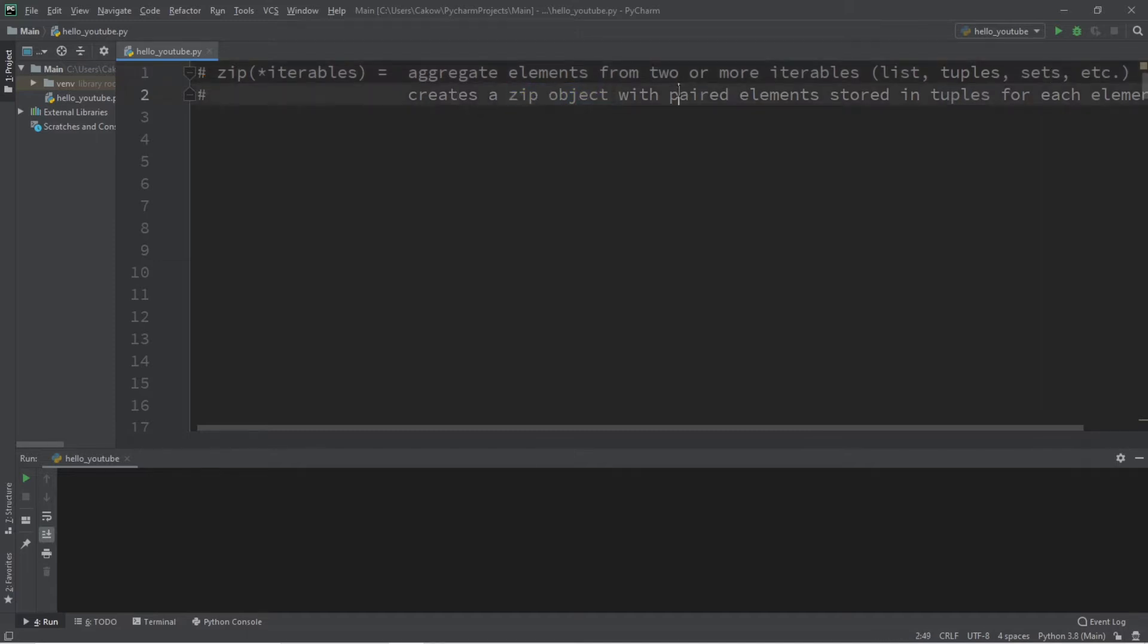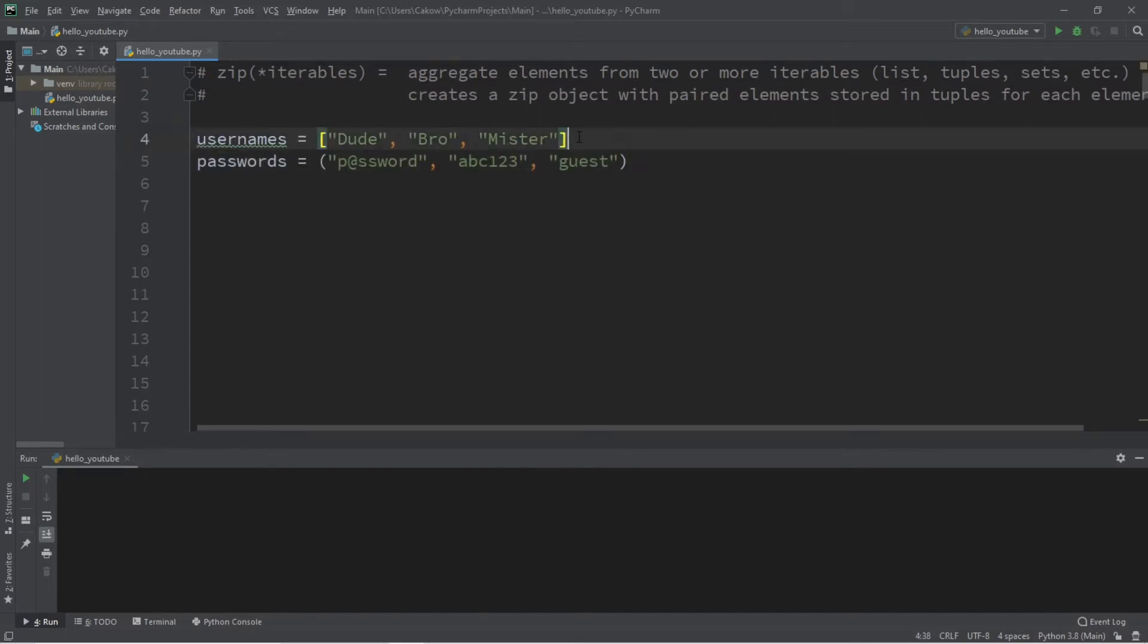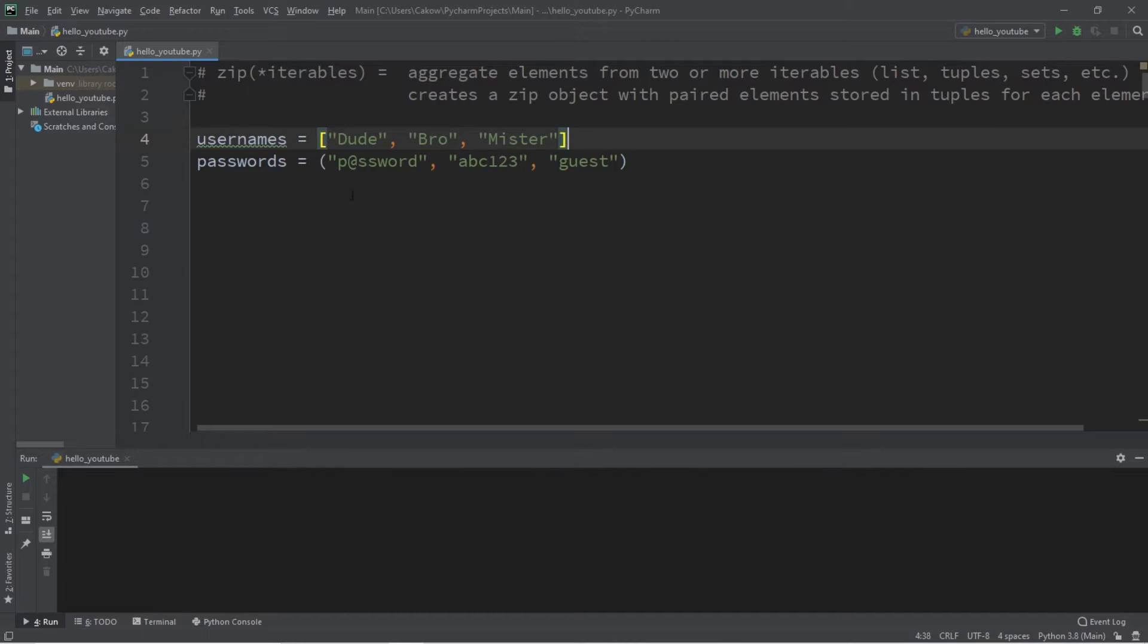Here's an example. Let's say we have two different types of iterables. I have a list of usernames with a few usernames: Dude, Bro, and Mister. I have a tuple of passwords with some very secure passwords such as password, abc123, and guest.